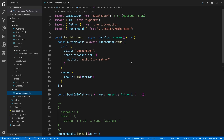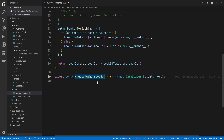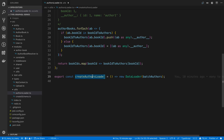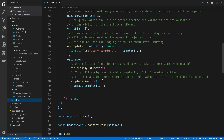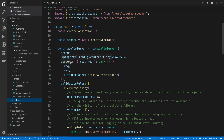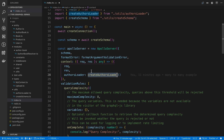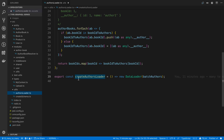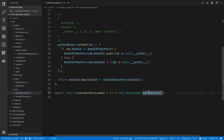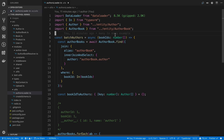I have a function called createAuthorsLoader — it's a function that returns a new DataLoader. The DataLoader takes a batch function called batchAuthors. I'm calling createAuthorsLoader in my server's context on every single request, creating a new DataLoader instance. The batchAuthors data loader is where things are a bit more complex — this is what a DataLoader batch function looks like when doing a many-to-many relationship.